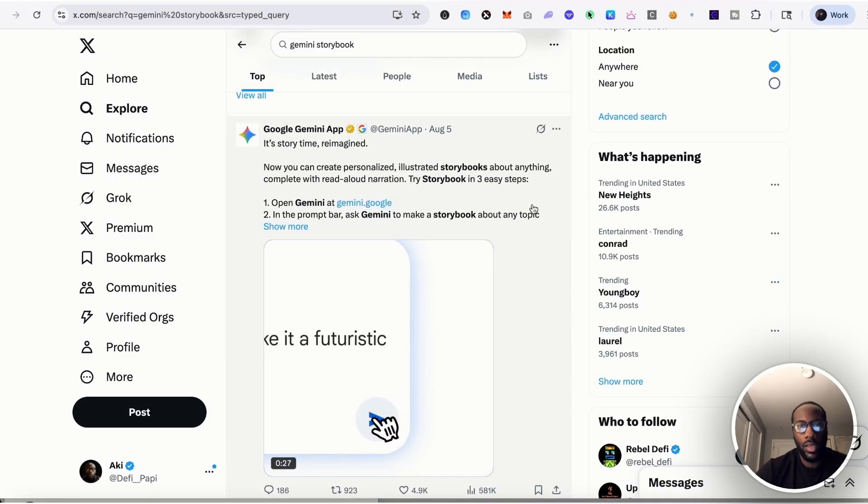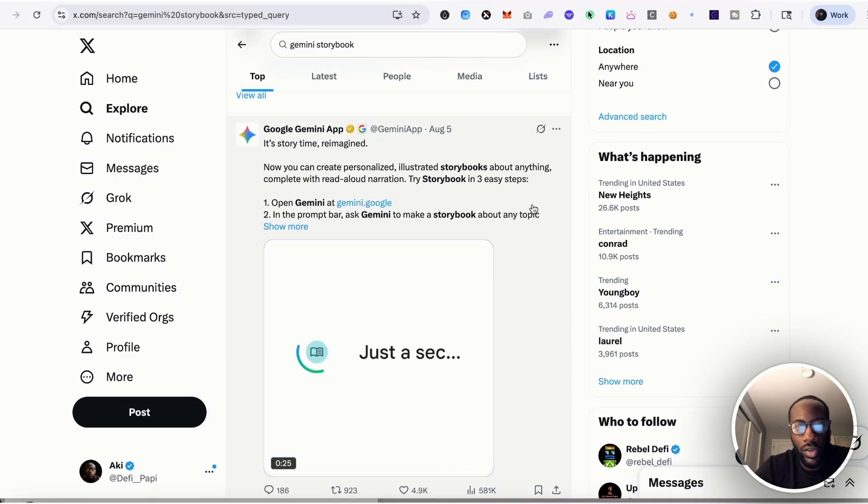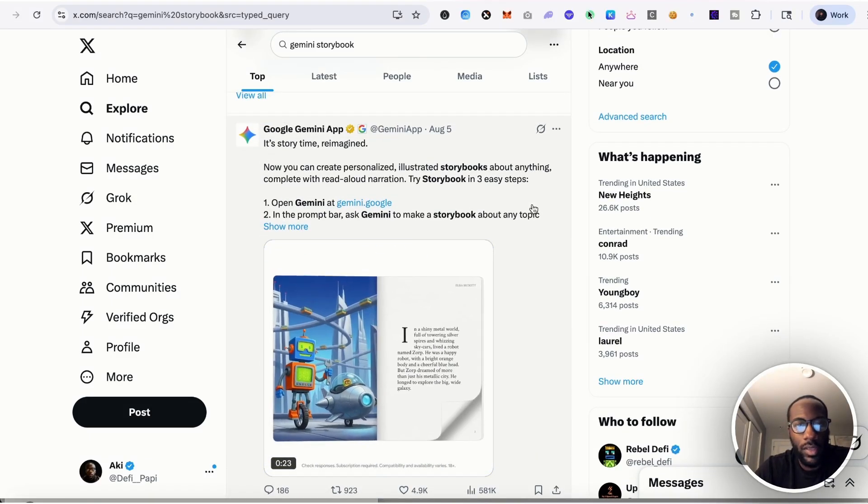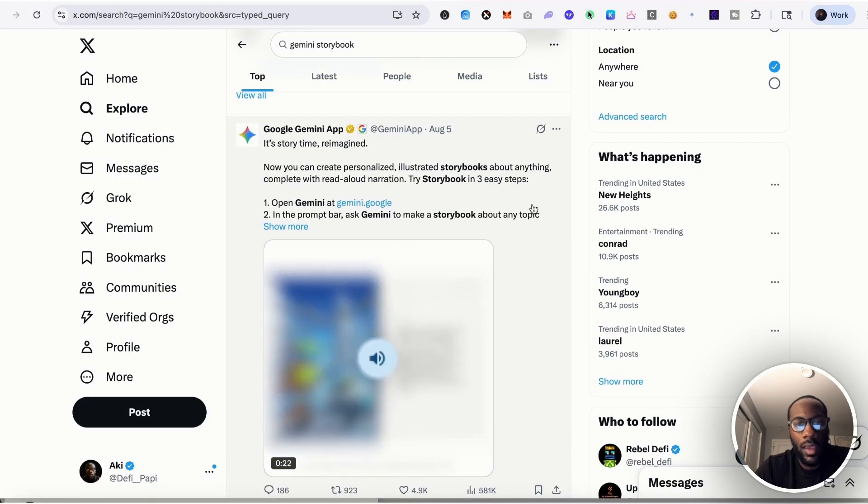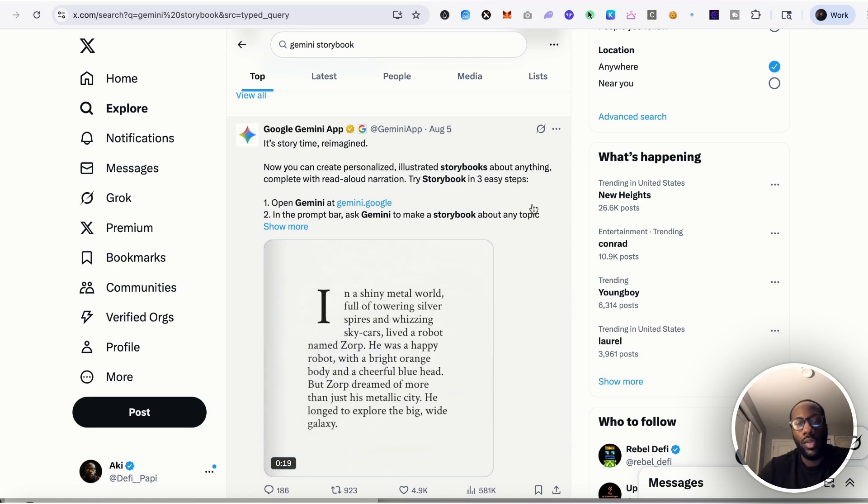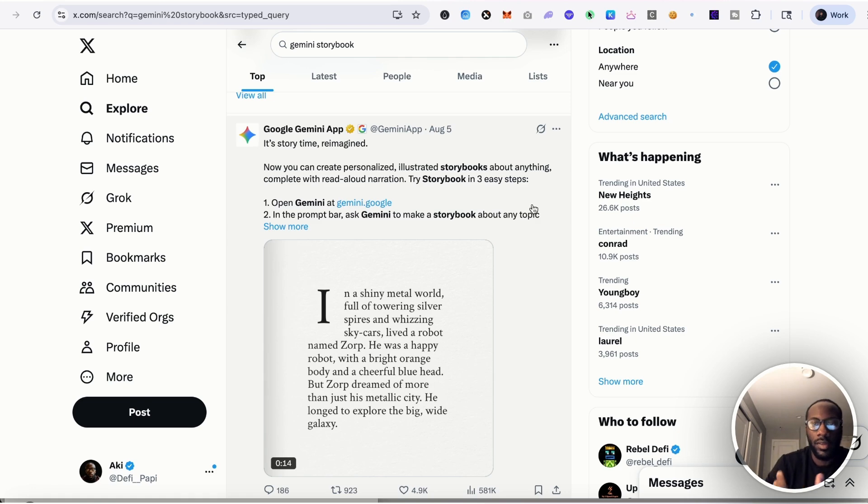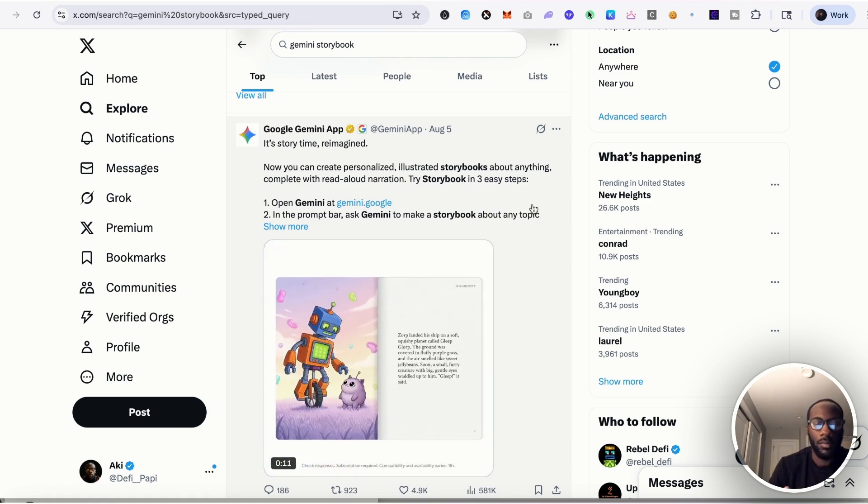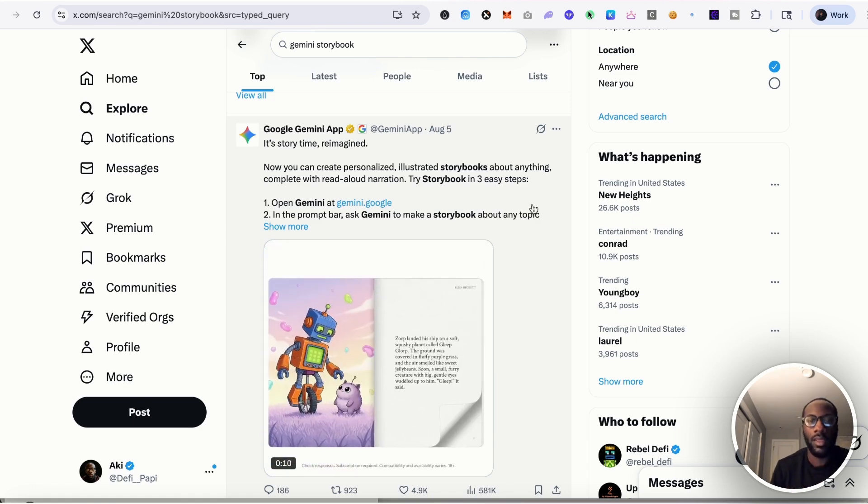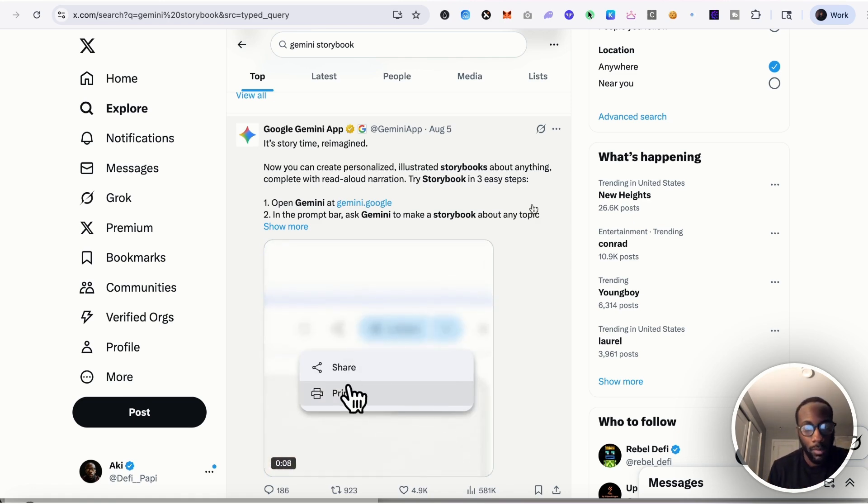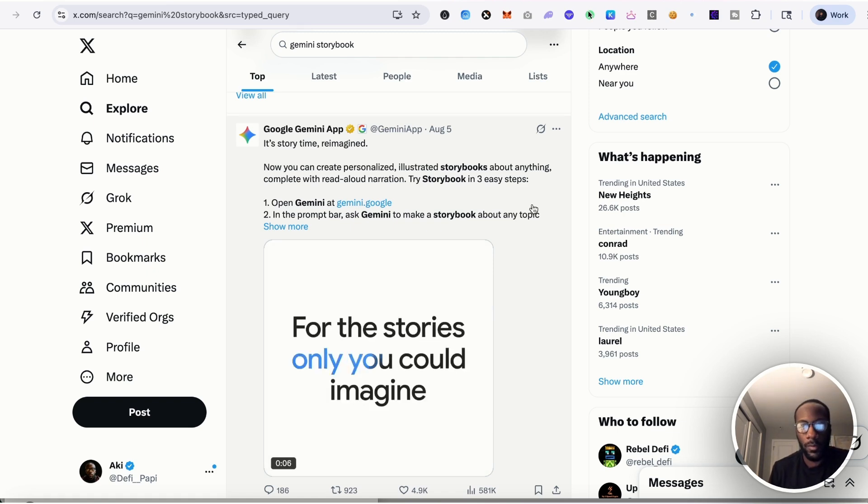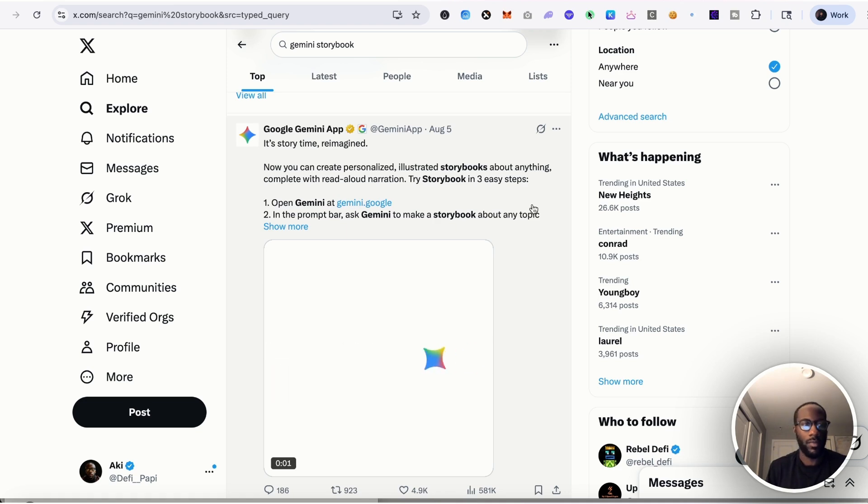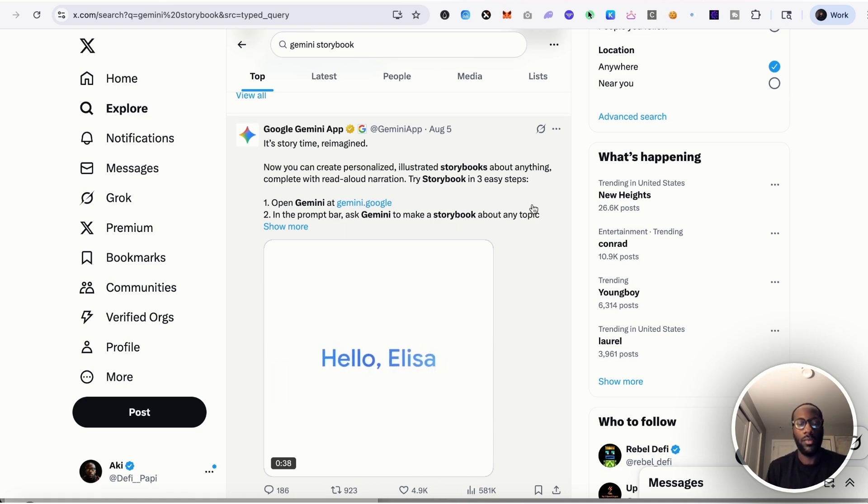Alright, so last week Google announced the launch of Storybook, which is a new feature within the Gemini app that will let you build literally storybooks of different ideas that can be animated or in the form of anime cartoons.